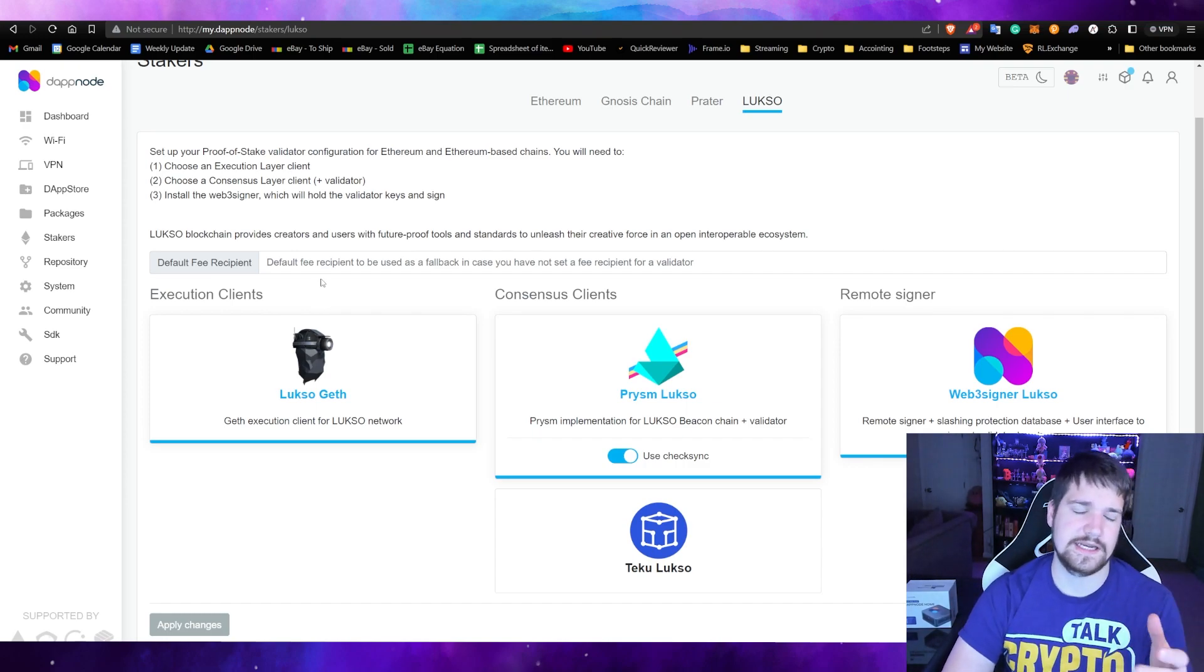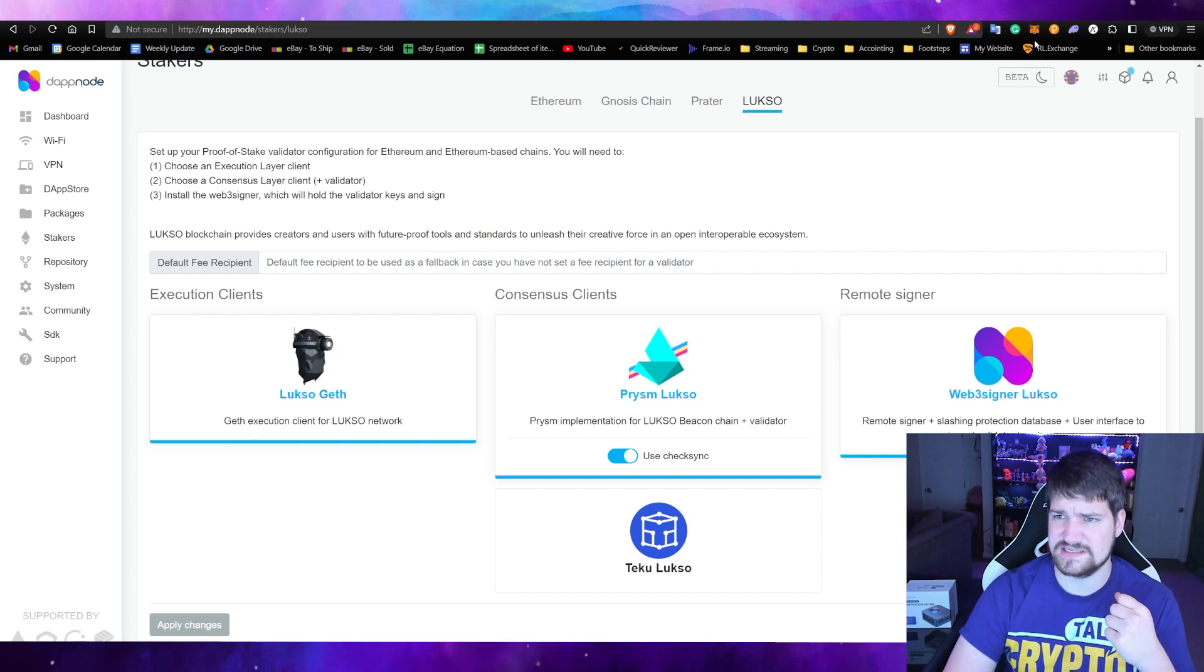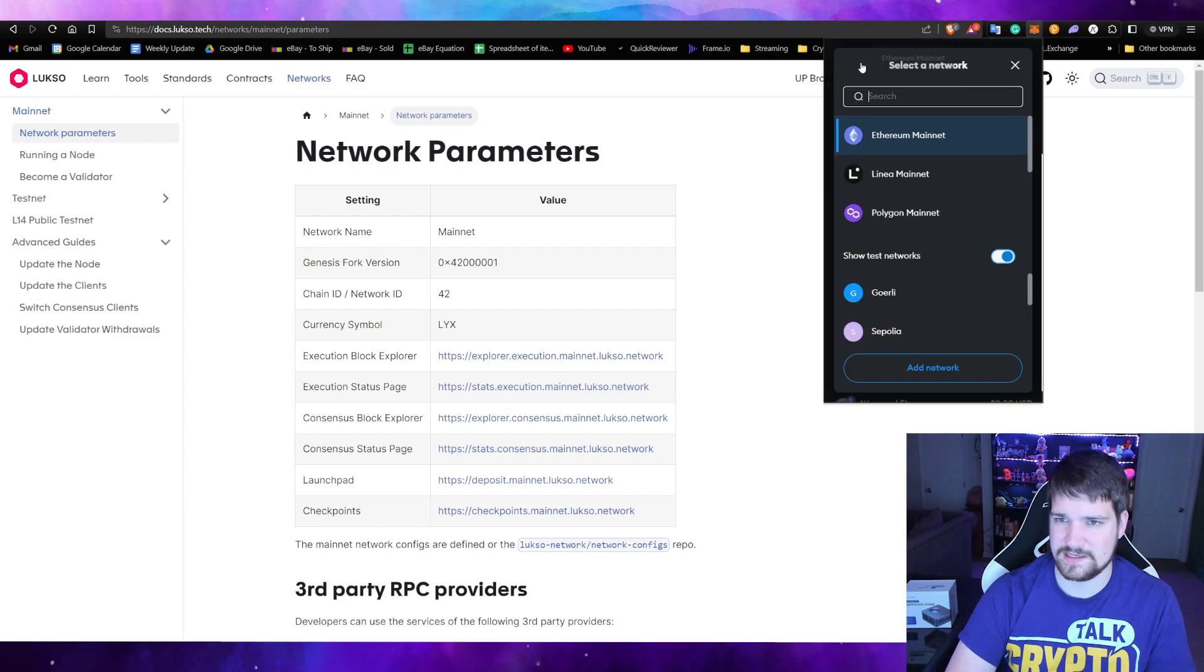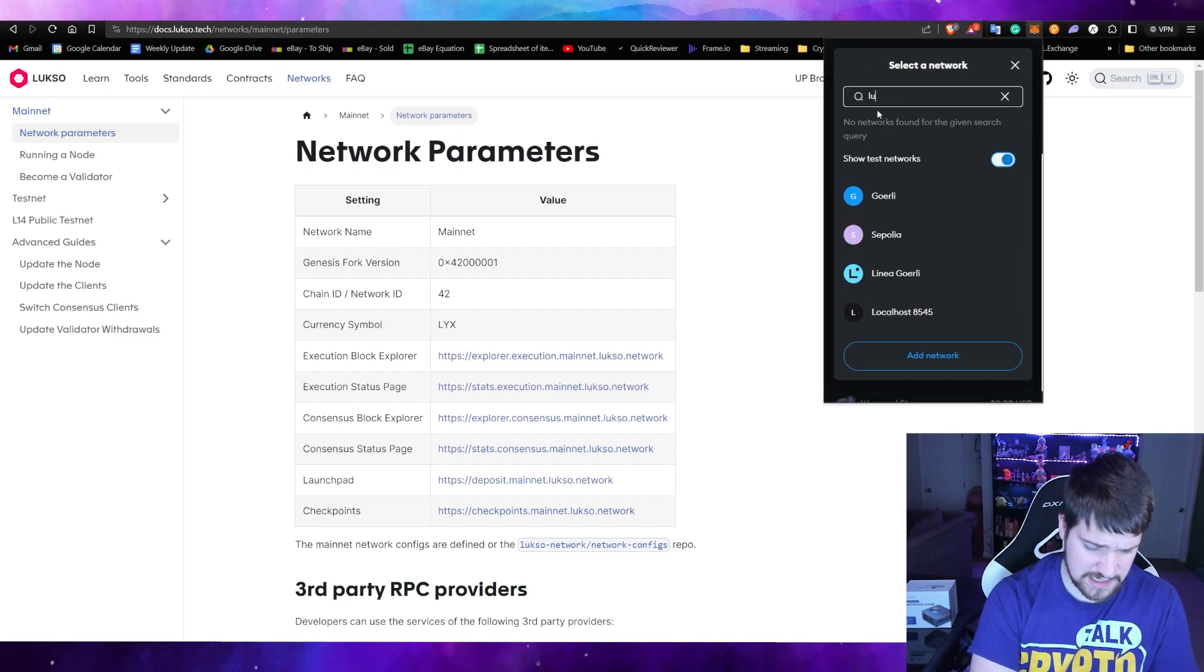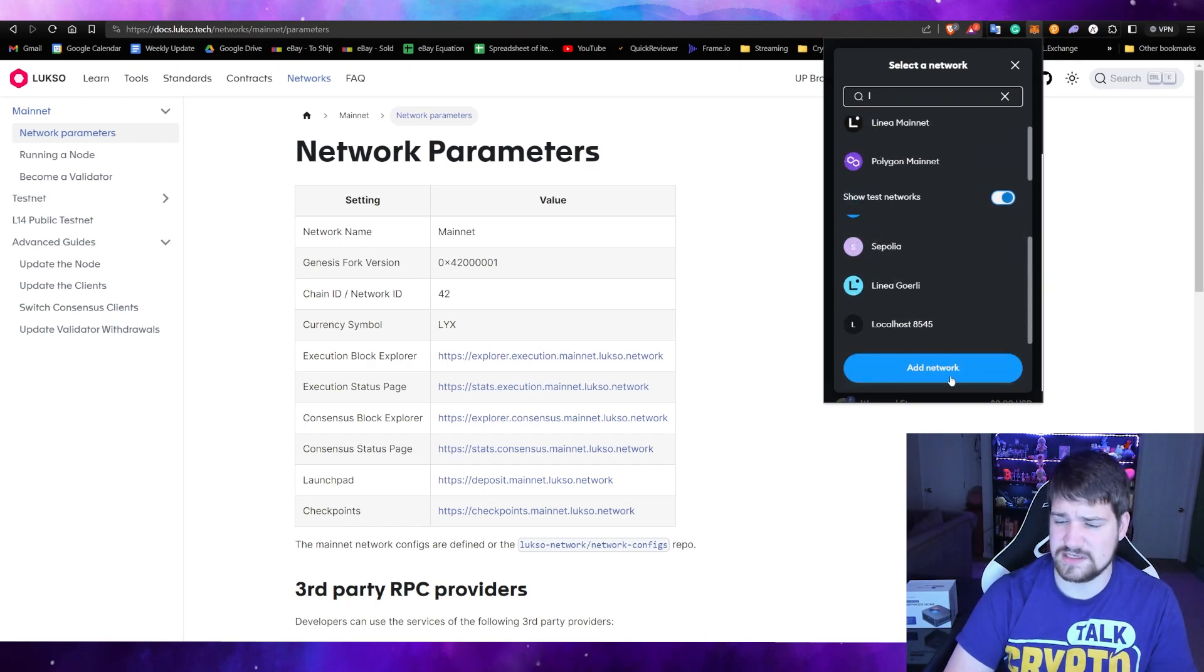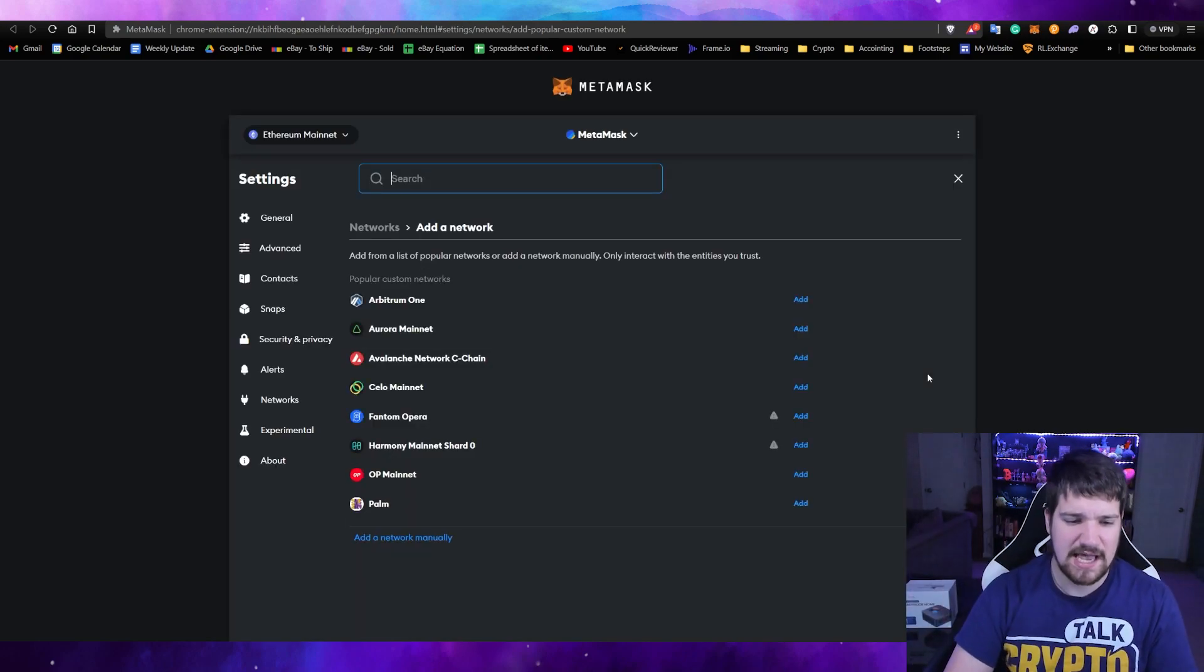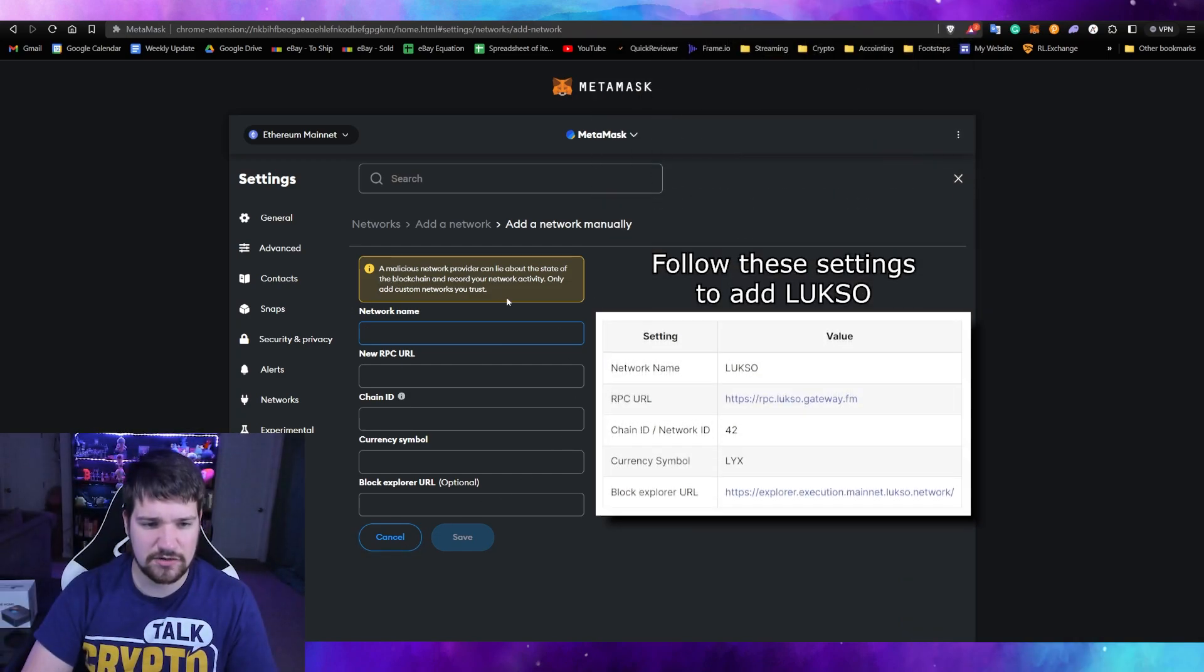For this part, you're going to need to set up a Luxo wallet. I suggest just go ahead and add it to your existing MetaMask. So what I'm going to do here is sign in. Now all you're going to need to do is add Luxo to MetaMask. So we're going to do that by clicking up here and you'll notice that Luxo is not an option if you search for it. You're going to have to scroll on down here and click add network, which will bring you to MetaMask. Then select add network manually.